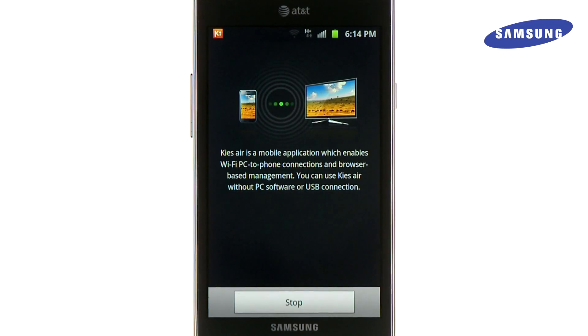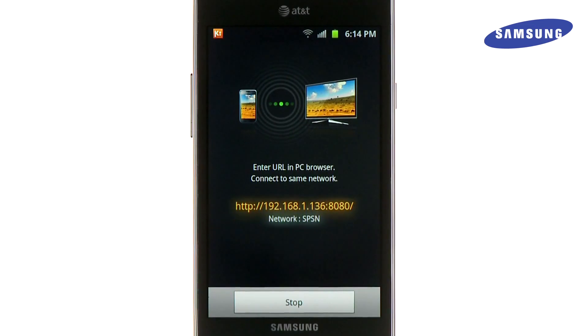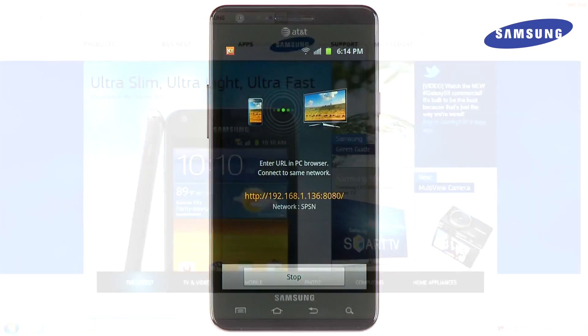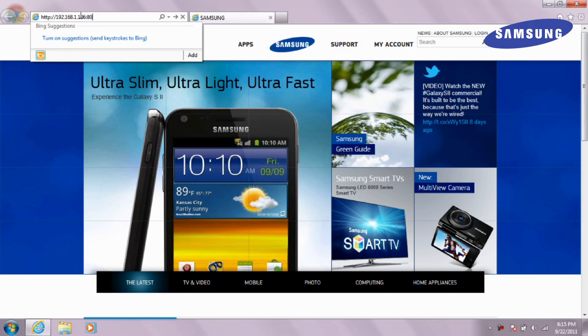Once successful, you will receive this page. Make sure to copy or make note of the URL address noted on this screen. Then, on your computer, open your browser and type this URL address into the address bar.